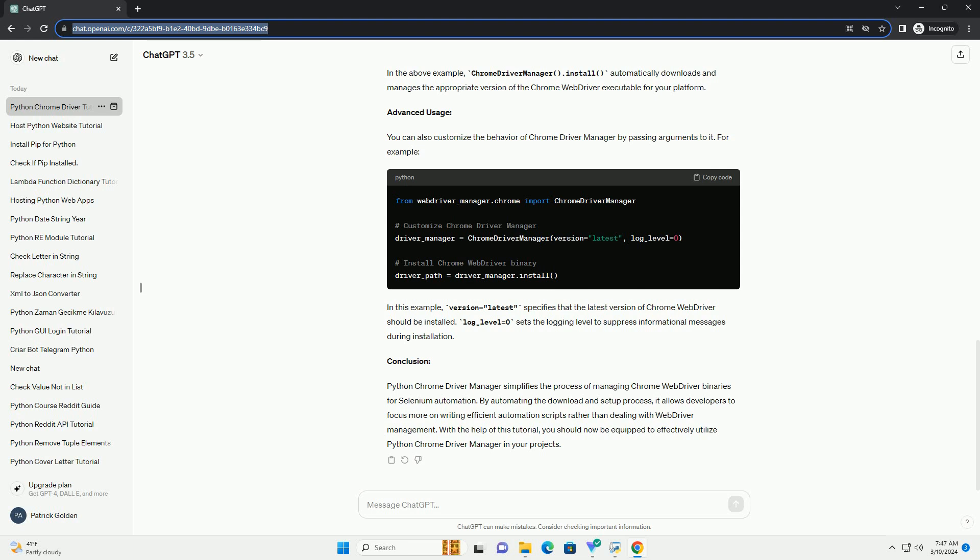Advanced Usage: You can also customize the behavior of Chrome Driver Manager by passing arguments to it. For example, in this example, version equals latest specifies that the latest version of Chrome Web Driver should be installed. Log underscore level equals zero sets the logging level to suppress informational messages during installation.